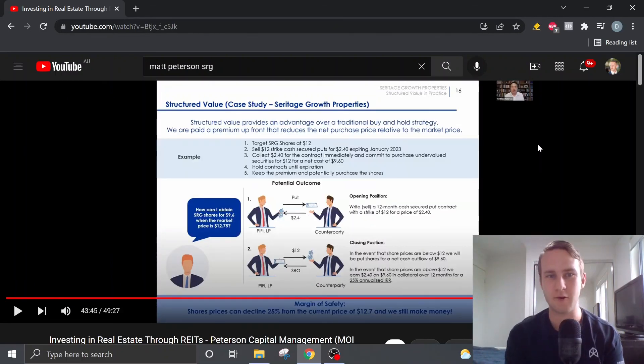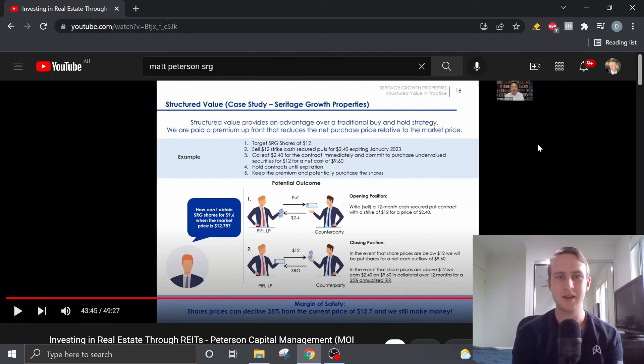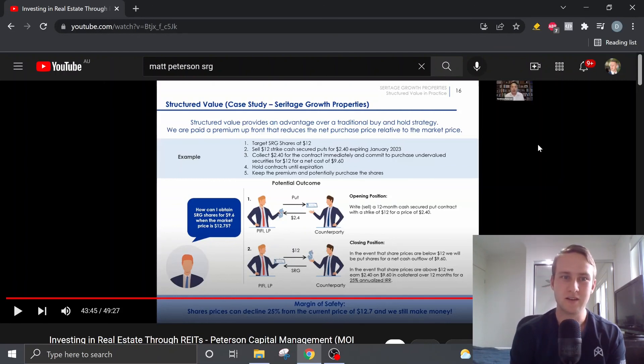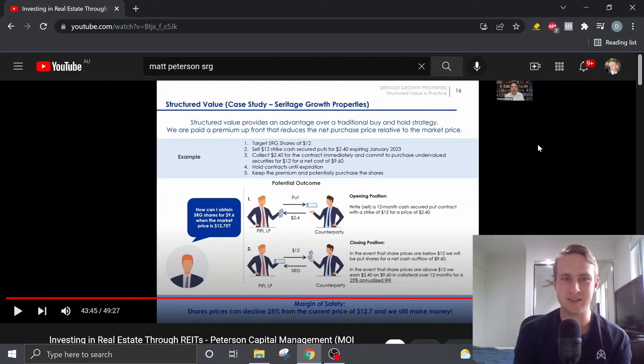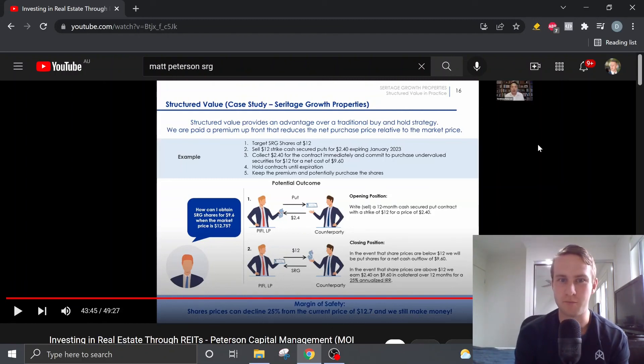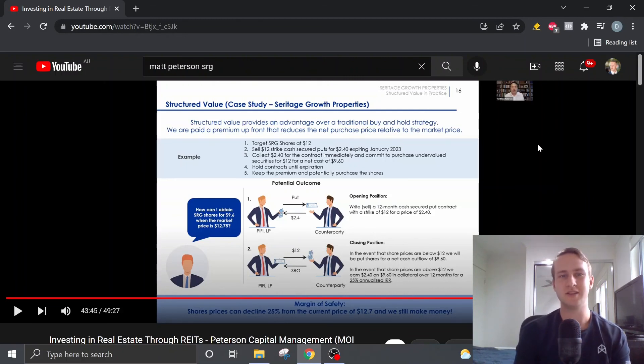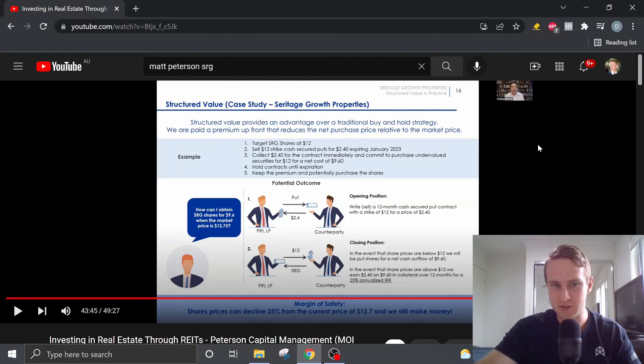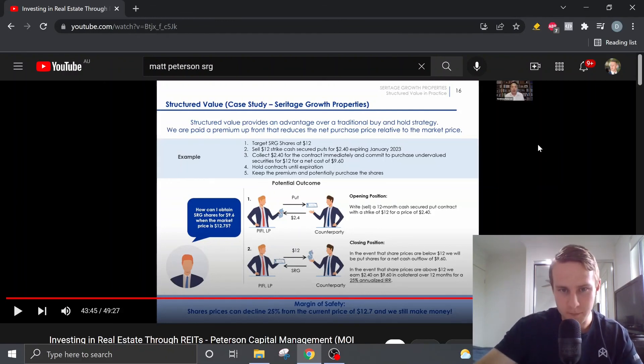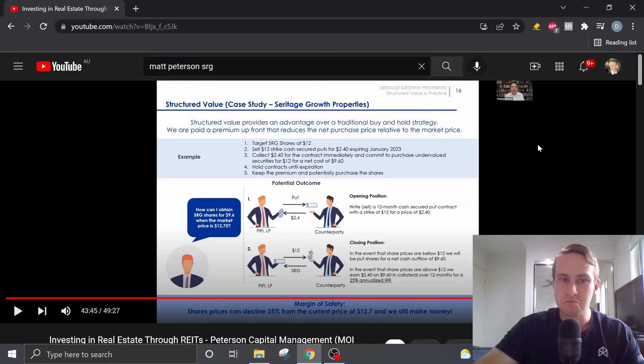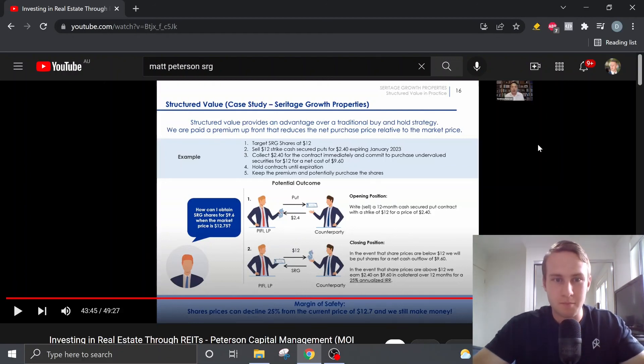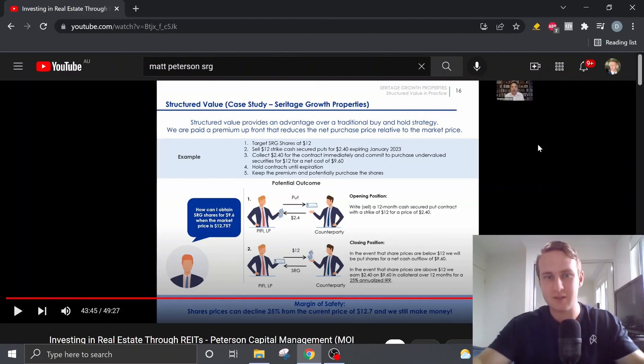In the final slide, Matt discusses how he buys into companies using a structured value approach where he sells cash secured puts for companies that he wants to own. So what this allows him to do is pretty much, it allows someone else to buy insurance just in case shares drop. And then if shares drop, Matt's going to be able to, you know, Matt will have to purchase these shares as that's part of the contract.